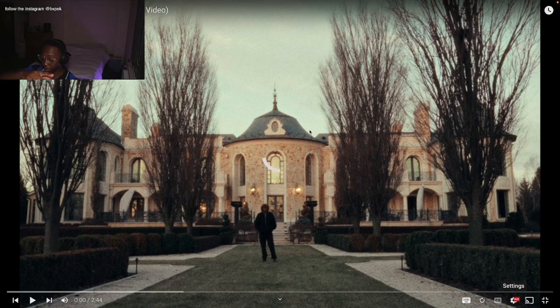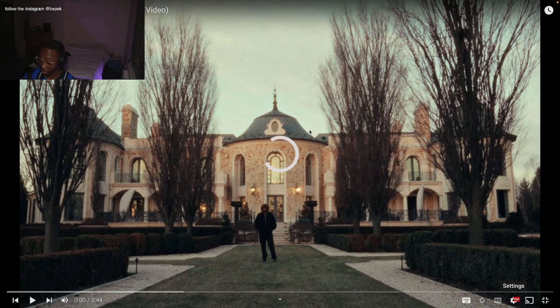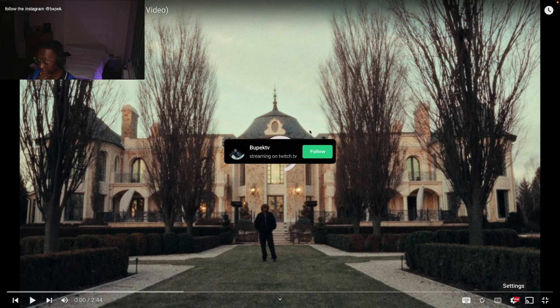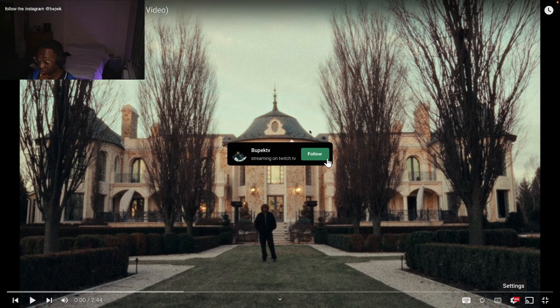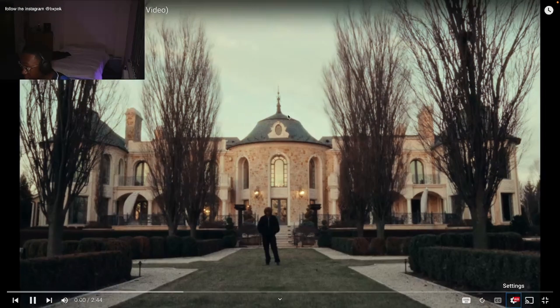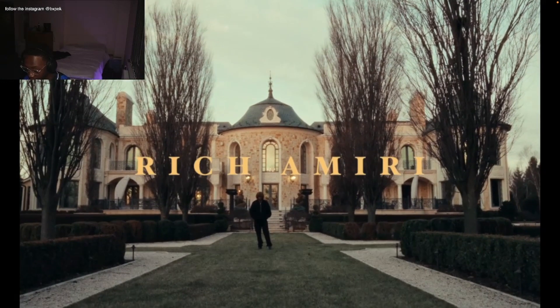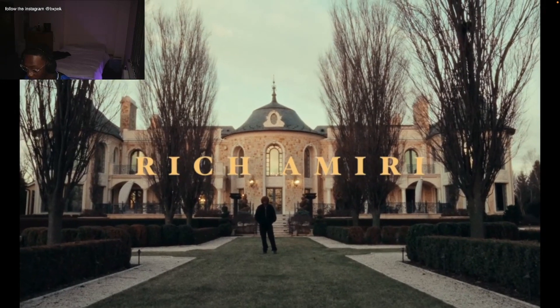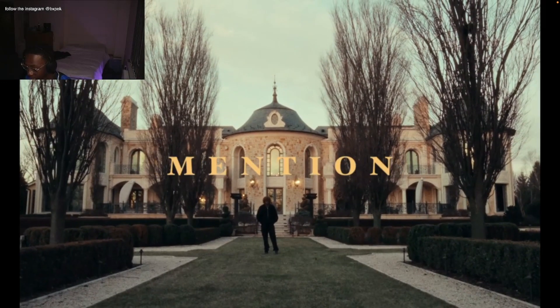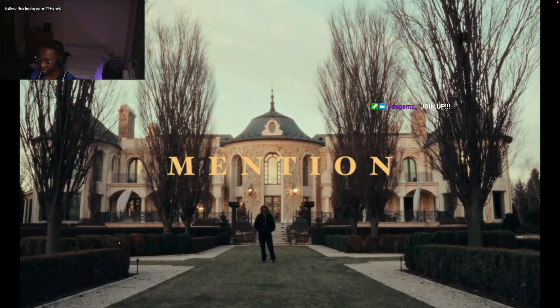Guys who are watching on YouTube, the Twitch link is in the description. Come join the Twitch. We're live basically every week. Yeah man, just come join and follow. Let's get into the video. This is very cinematic.